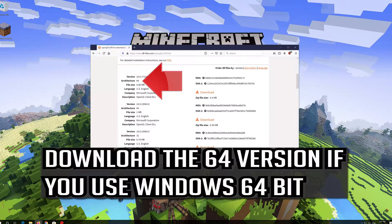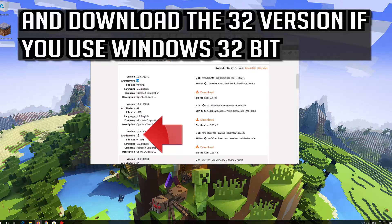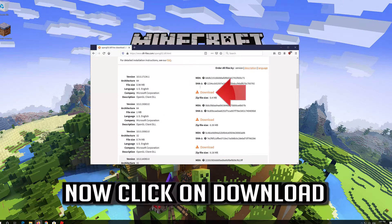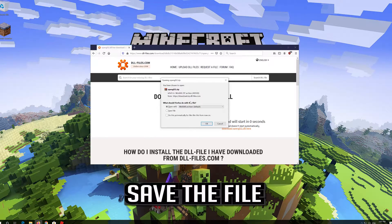Download the 64 version if you use Windows 64-bit, and download the 32 version if you use Windows 32-bit. Now click on download and save the file.